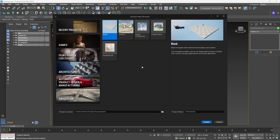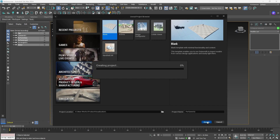The Architecture template also has HDRI enabled by default. I've already selected my project location and renamed the project to 'Perfume Base.' Let's create the project.